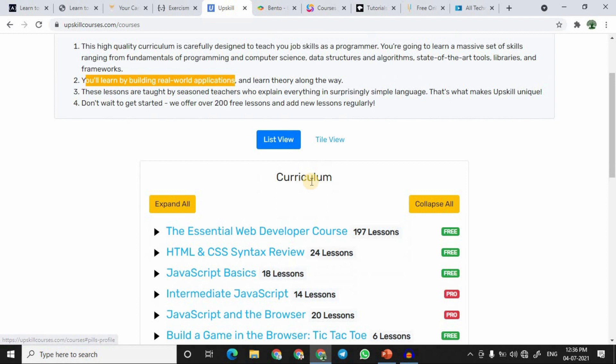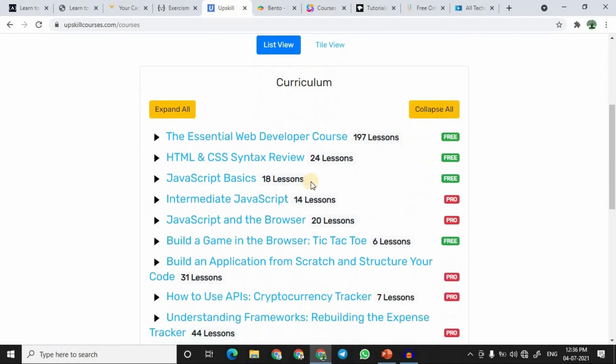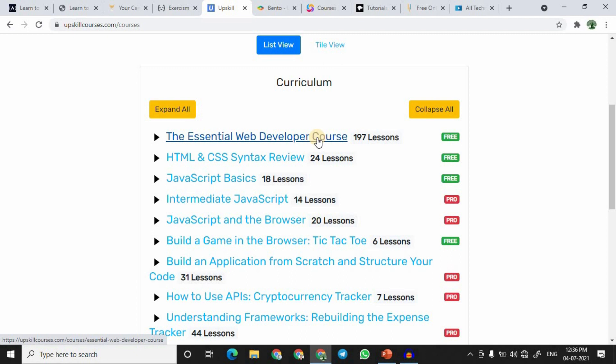If you are a beginner, I would suggest taking only the free courses and not going for the paid ones. You can always choose the free courses and build up your knowledge credibility — I'll explain how in the next video.